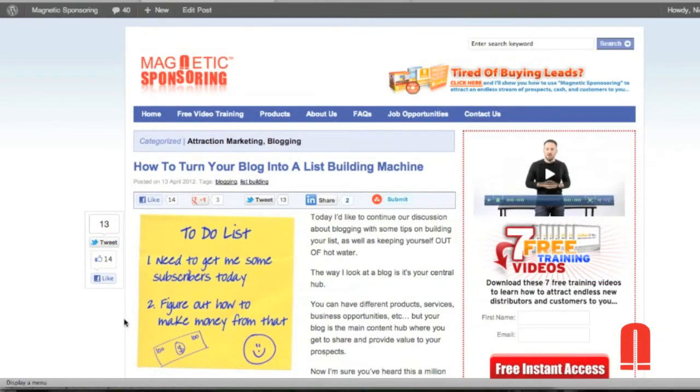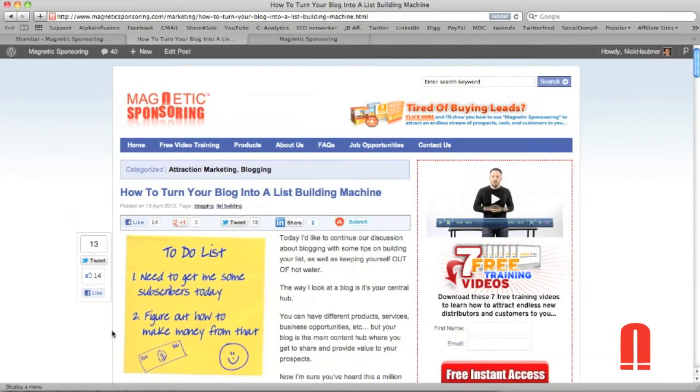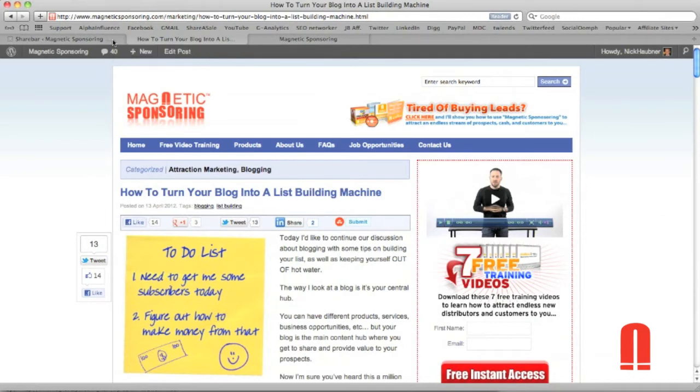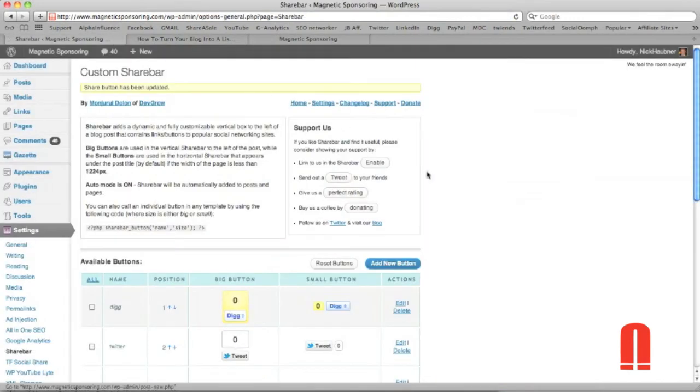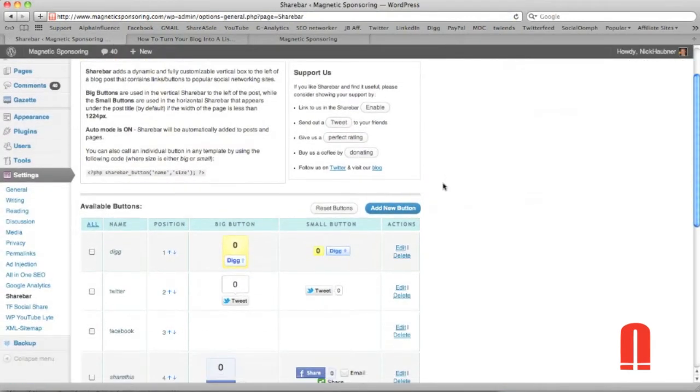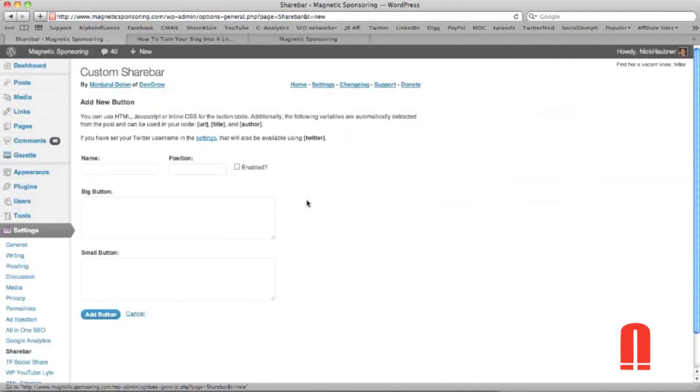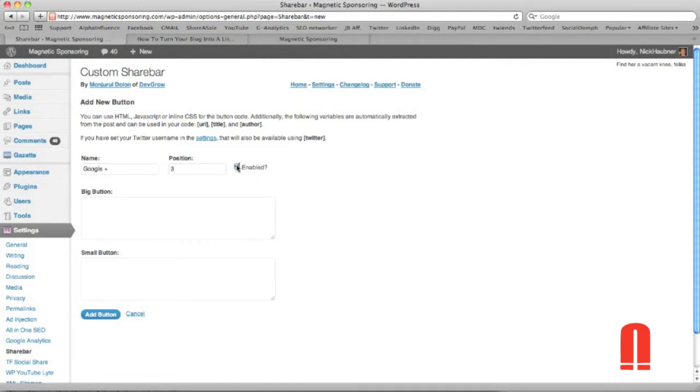So the second thing and one of the biggest questions actually was how to set up your Google Plus. Now to do this you're going to have to add a new button. So click the add new button here and we'll name it Google Plus and I'm going to put it in our third position and we're going to click enable.